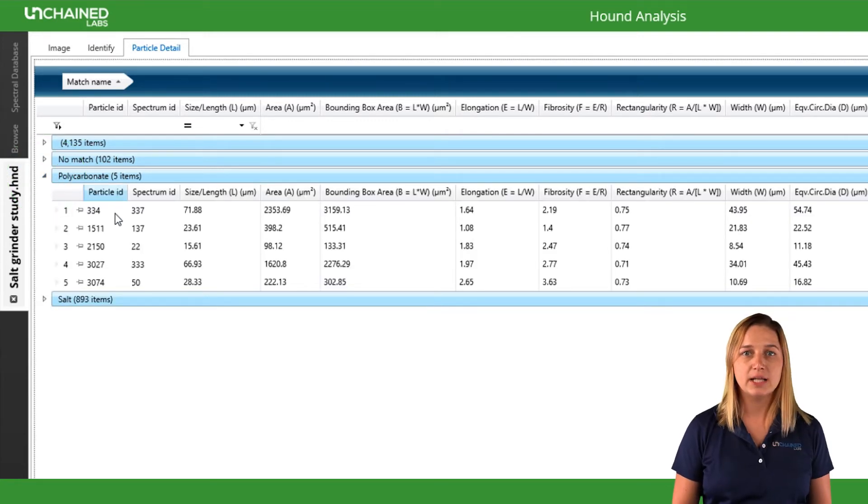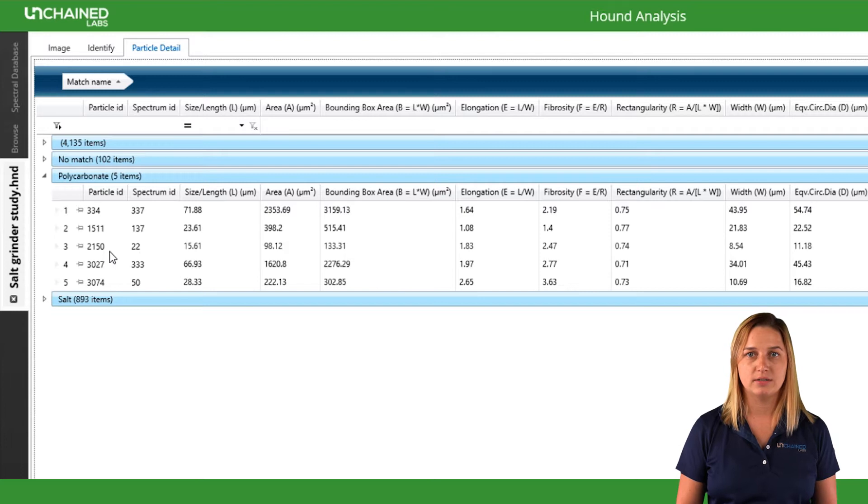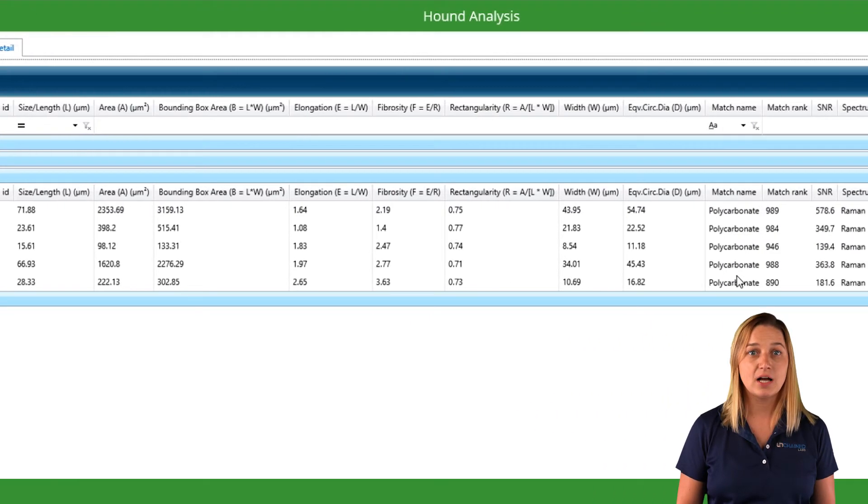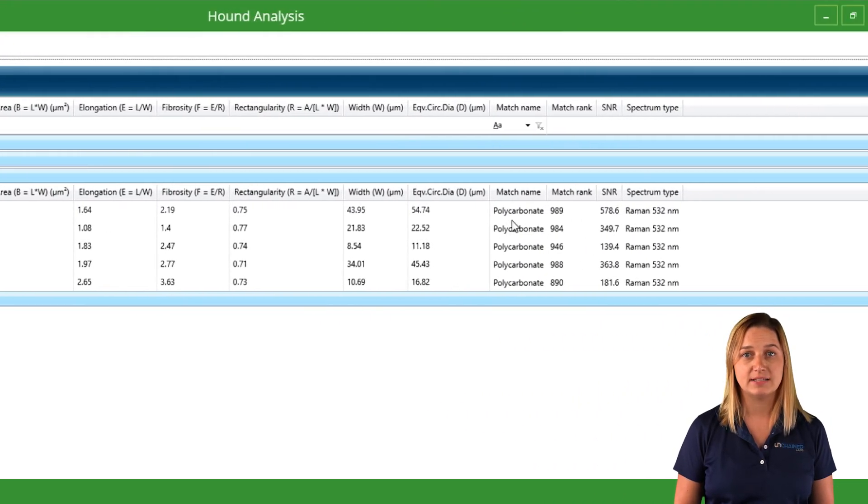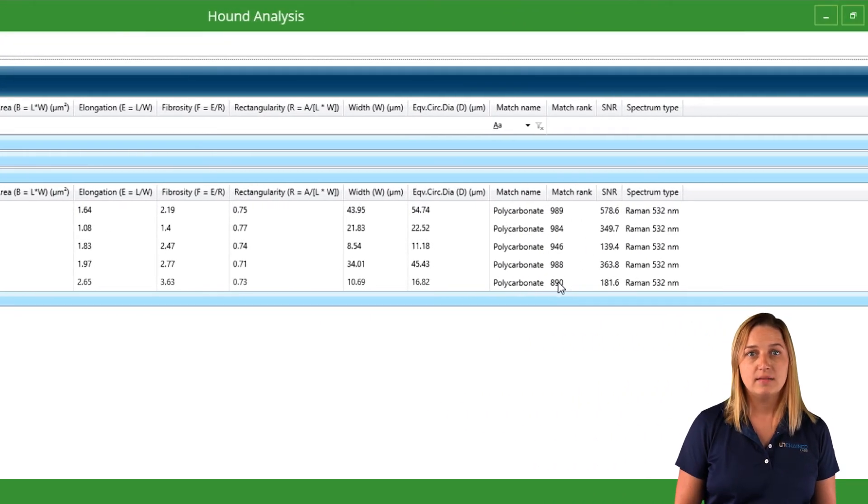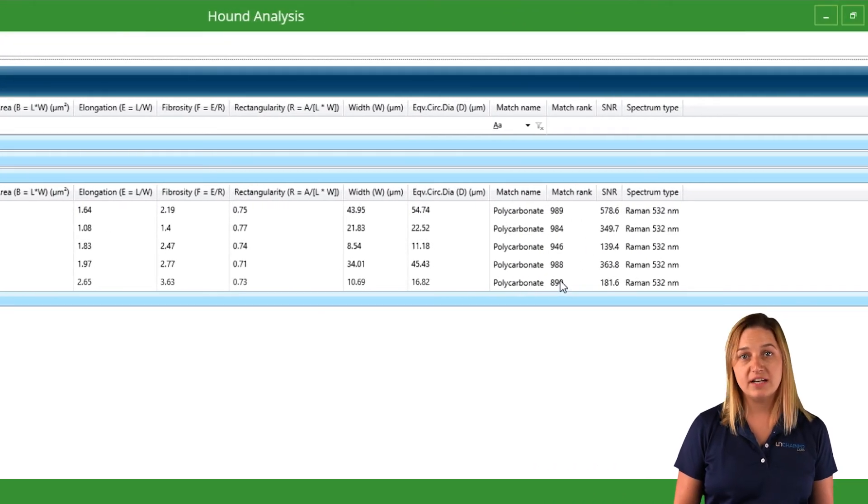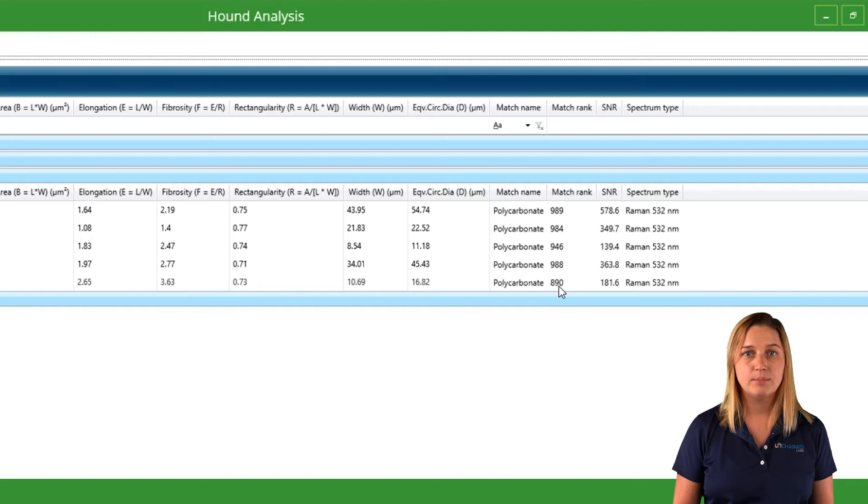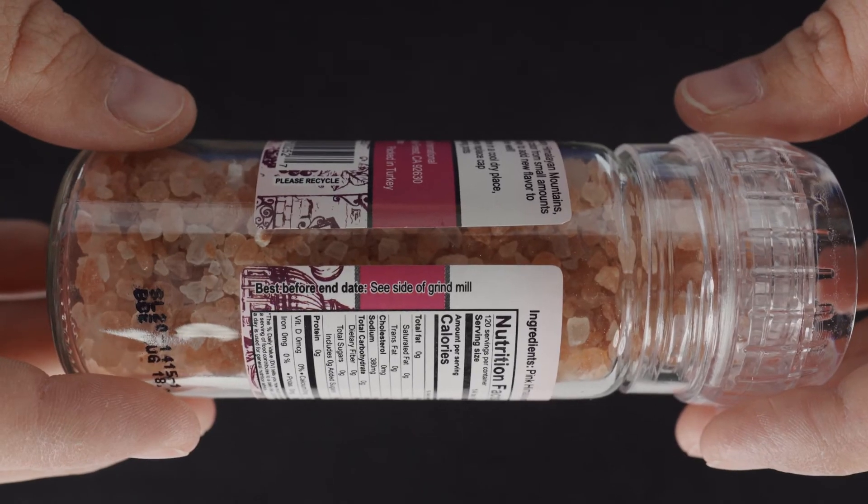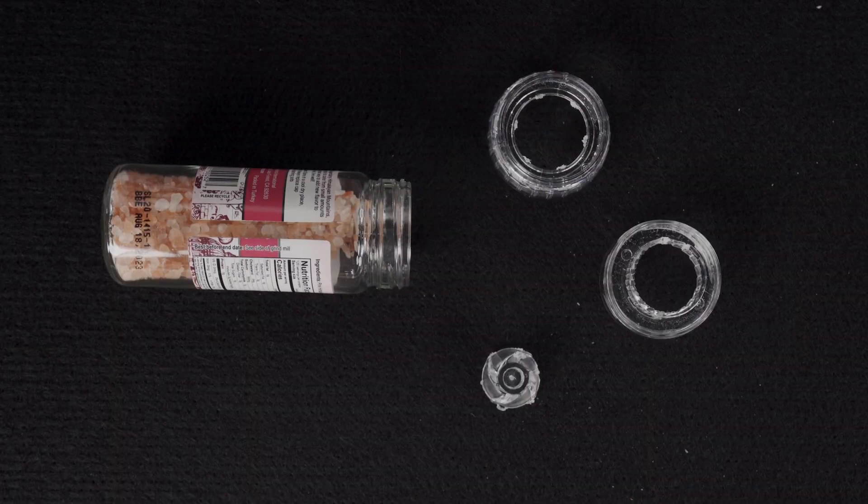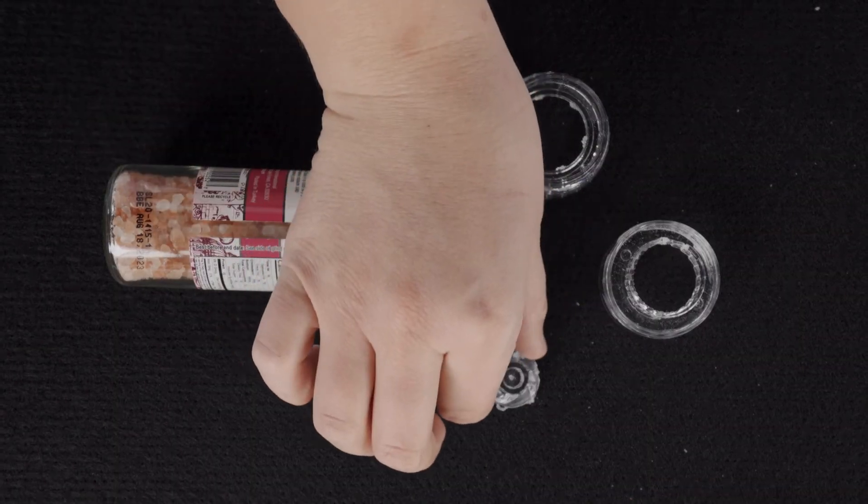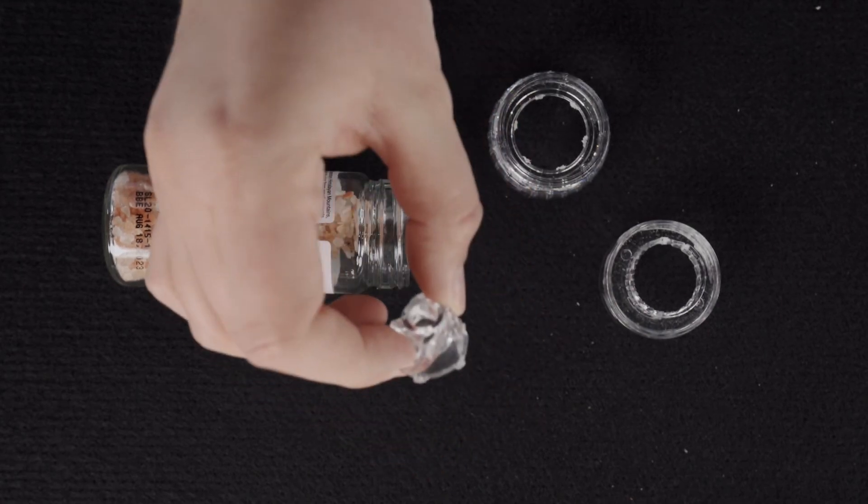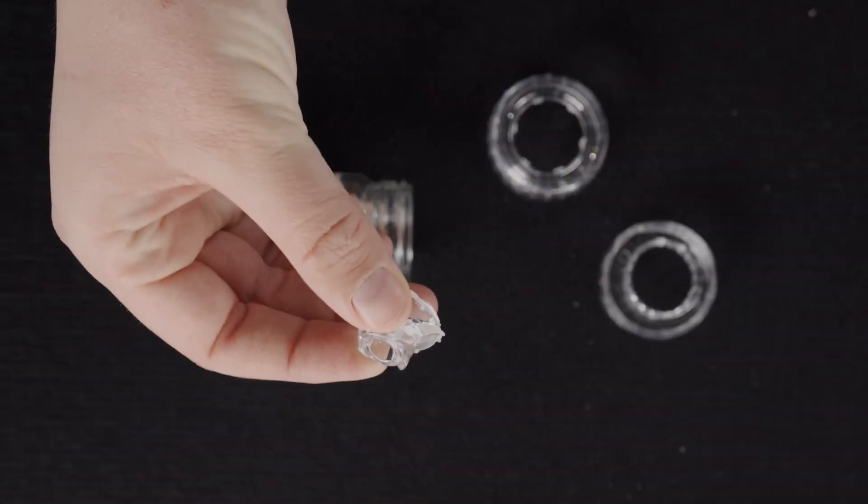Here we see a bunch of polycarbonate particles. This is a common type of plastic. This grinder is made of plastic, but are the particles coming from the grinding mechanism itself? Let's take the actual grinding mechanism out of here to see if it's the same polycarbonate as the microplastics we just found in our salt.